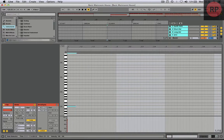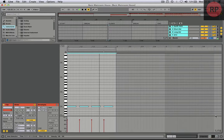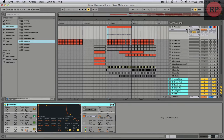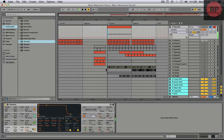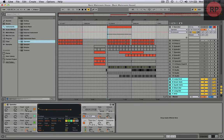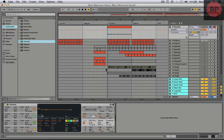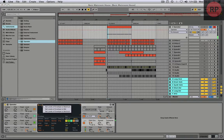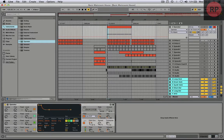I'll draw some MIDI notes. Then we go to Operator. We're gonna turn off Pitch Envelope by about 70% or something like that. Then we go to the Envelope and we change it to Attack. Make it Sweep.